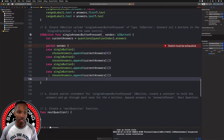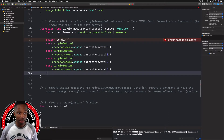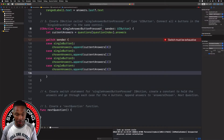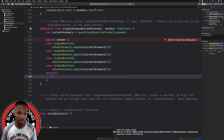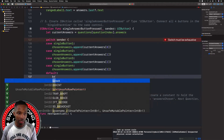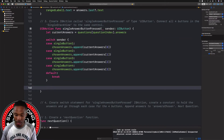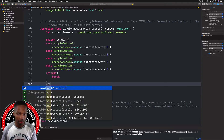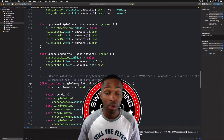The last thing we need to do is add a default case — the switch has to be exhaustive — so we say 'default: break' to get out of it. Then we call our nextQuestion function. And that's all set.